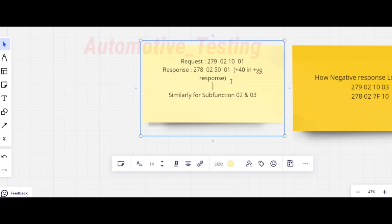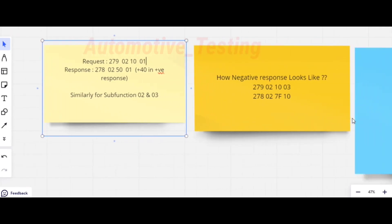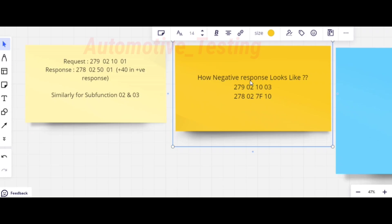In the positive response, 0x40 is added to the service ID. So the response service byte becomes 0x50 instead of 0x10. My question is: why is 0x40 added in the positive response? If you know the answer, mention it in the comment section. For default session the sub-function is 0x01. Similarly, for programming session use 0x02, and for extended session use 0x03.